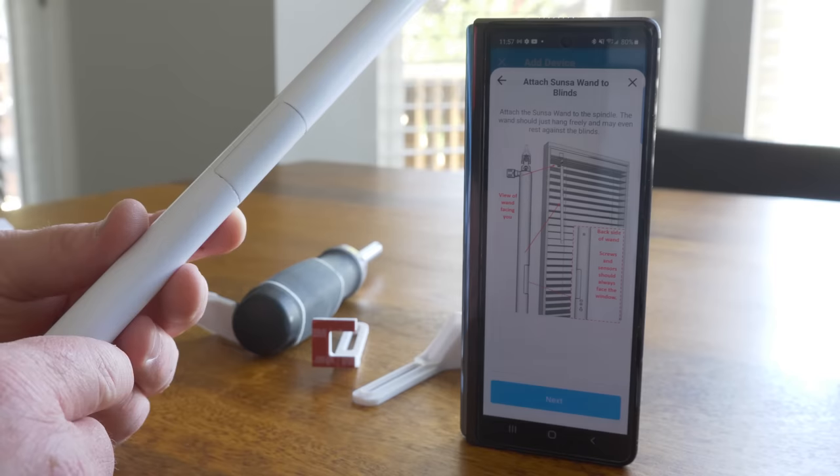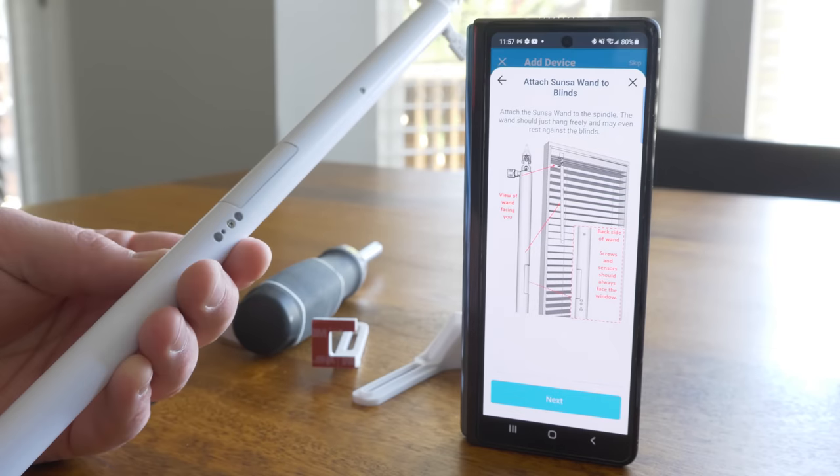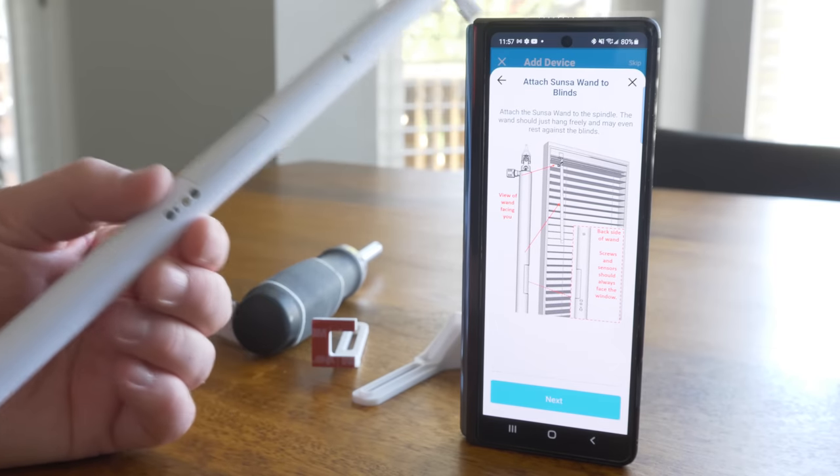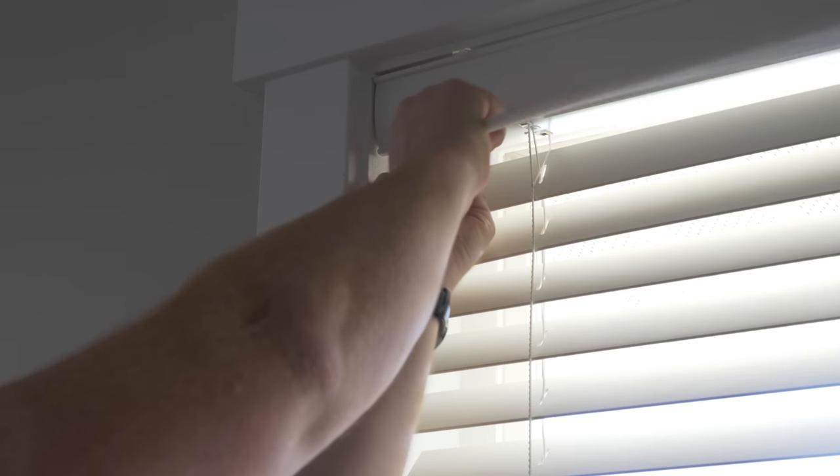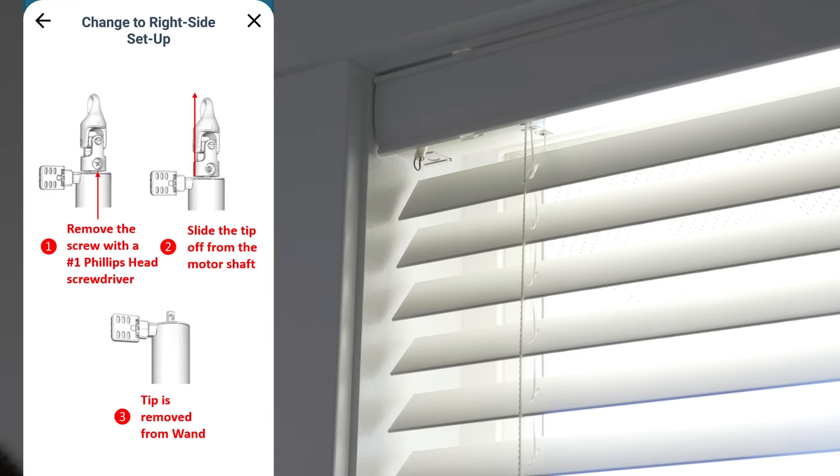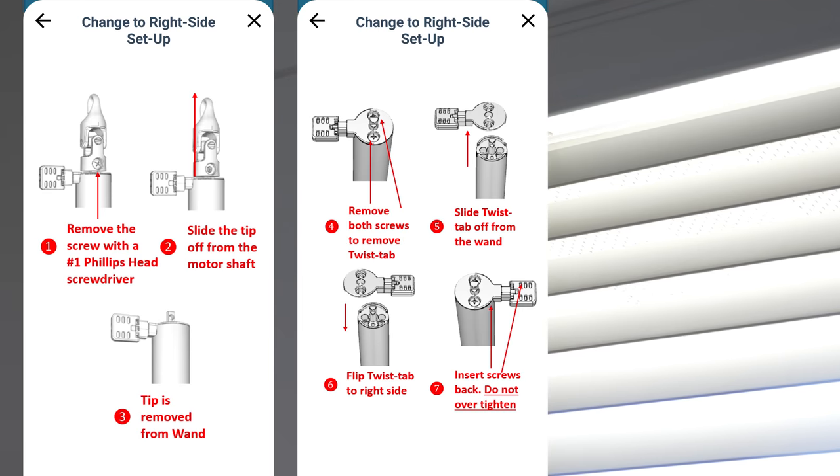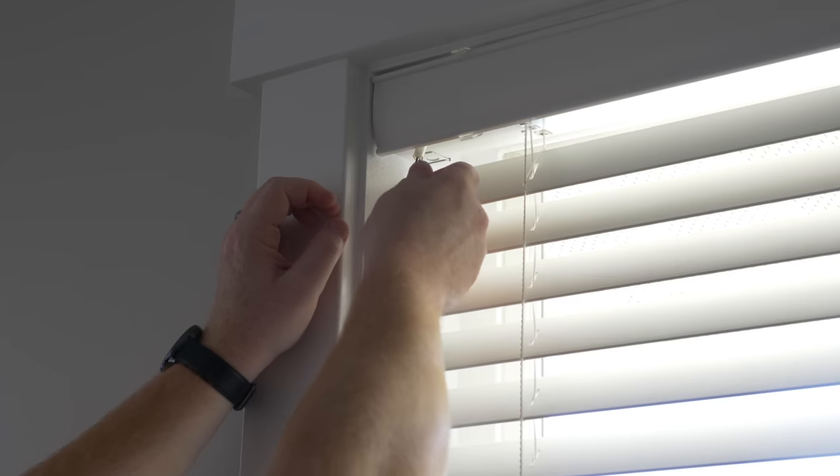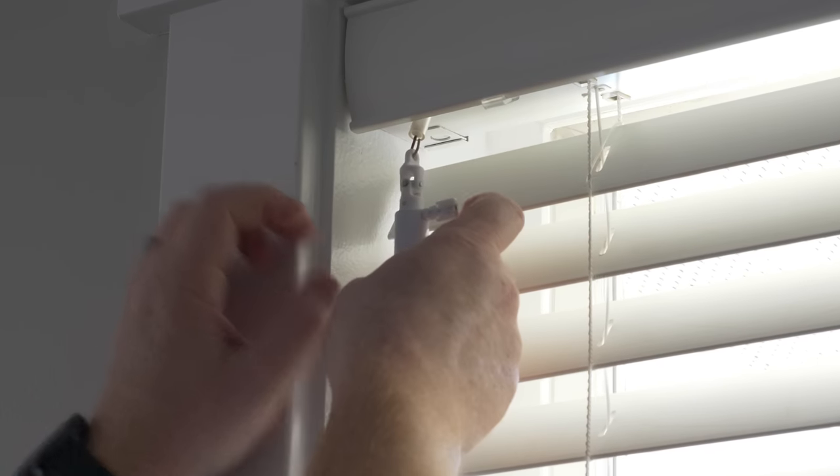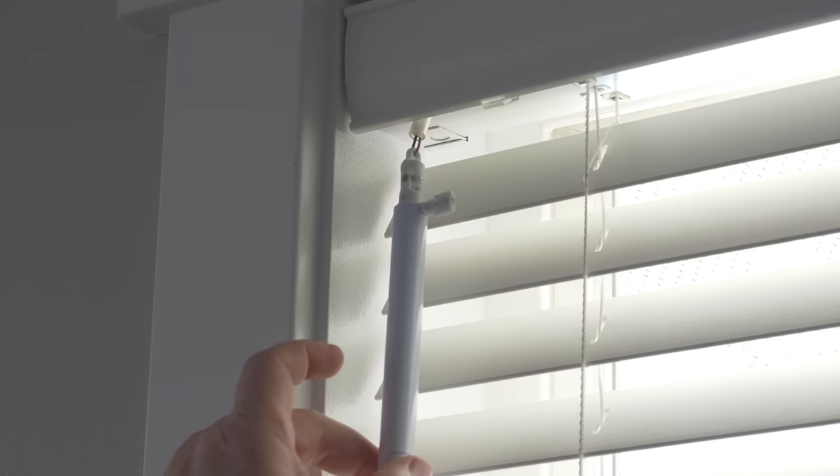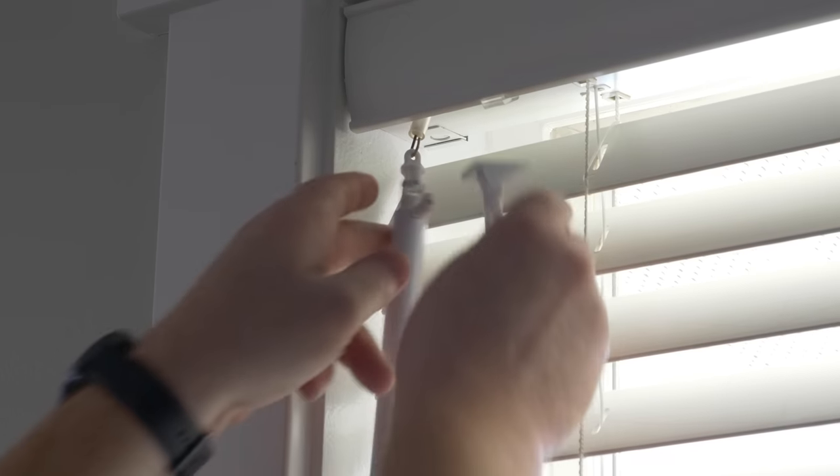Now, you may be asking, why don't you just turn the wand around? Well, the wand is required to have the light sensor facing the window. So in this case, all we need to do is remove the spindle, and then we're going to remove these two screws, swap it around, put the screws back in, spindle back on, and now it is reversed so that the light sensor is facing the window, and I can have it here on the right side.